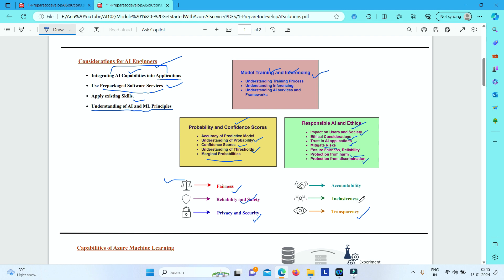Coming to inclusiveness — your AI system should include people from all sections of society. It should benefit all parts of society regardless of any bias with respect to physical ability, gender, sexual orientation, ethnicity, or any other factors. To optimize inclusiveness, software engineers should ensure that design, development, and testing of the application includes input from as many different groups of people as possible.